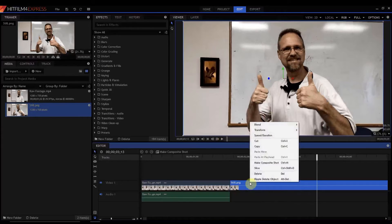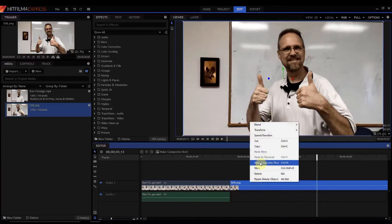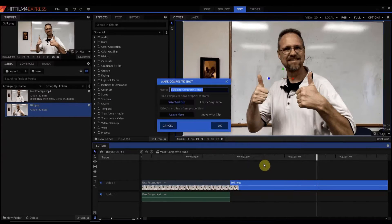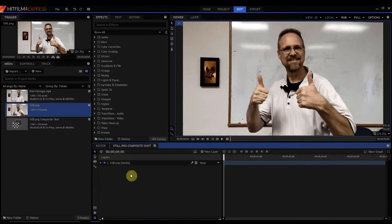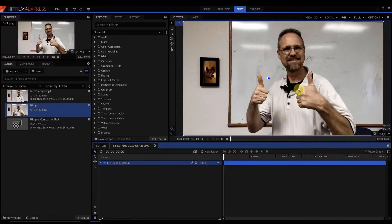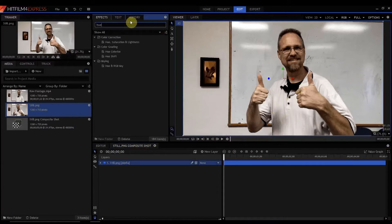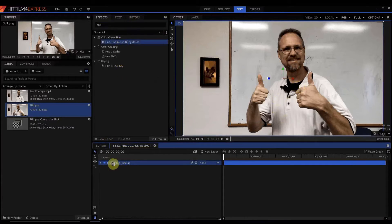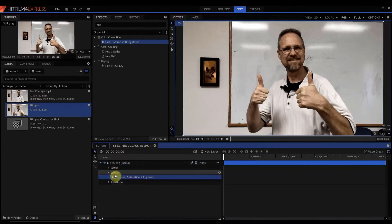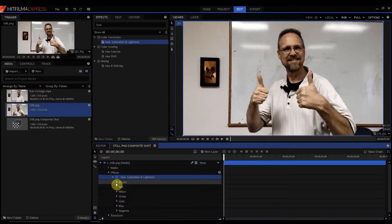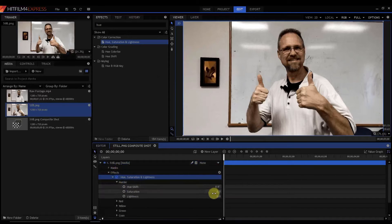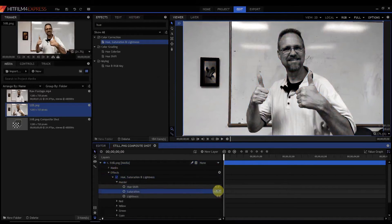I'm gonna go ahead and make that still a composite shot by right-clicking and Make Composite Shot. Click OK. And what I need to do is desaturate that or make it black and white. So I'm gonna use the Hue, Saturation, and Lightness effect. And then under the Master Categories, I'm just gonna drop the saturation all the way down.